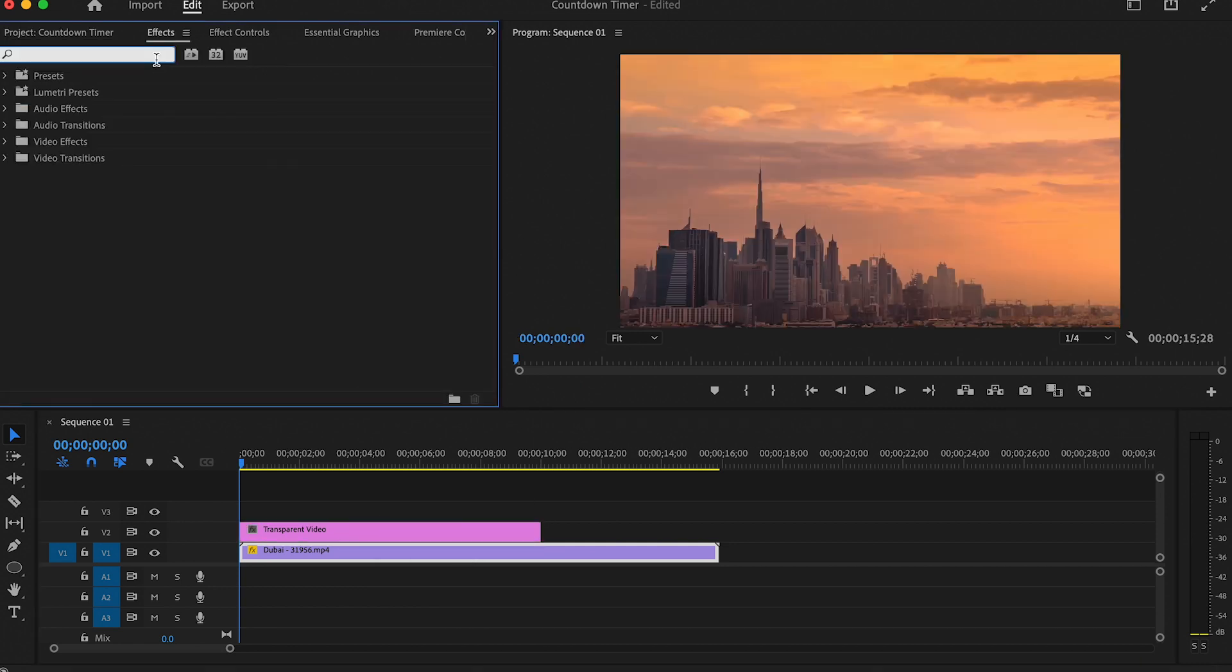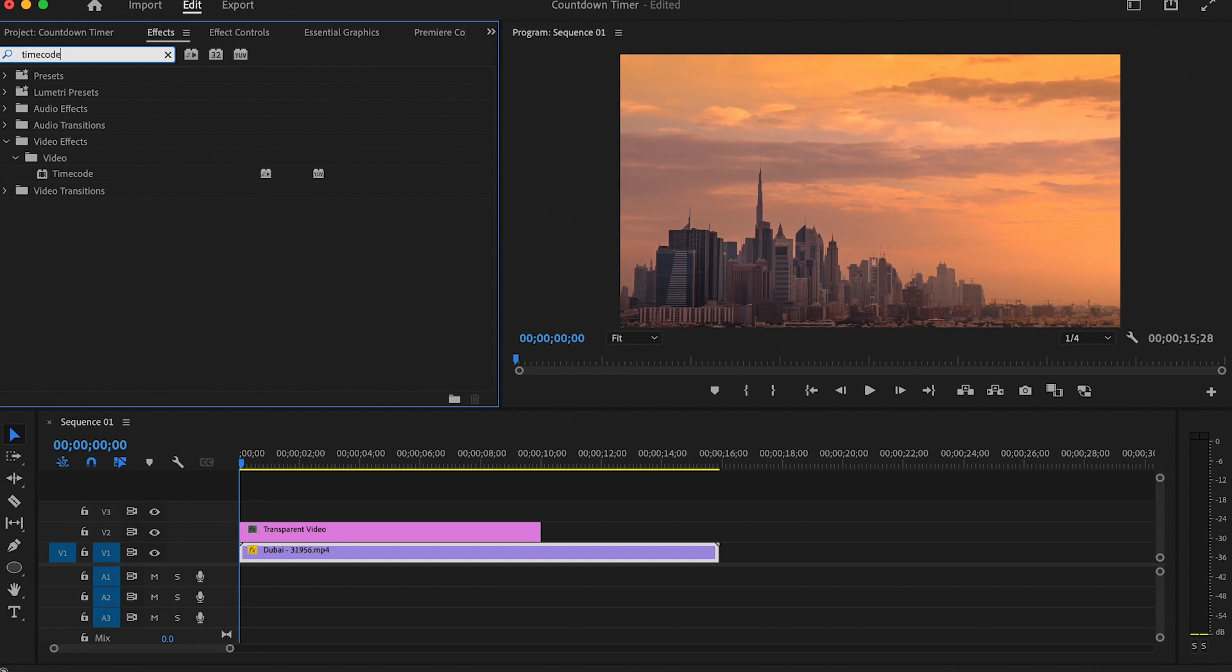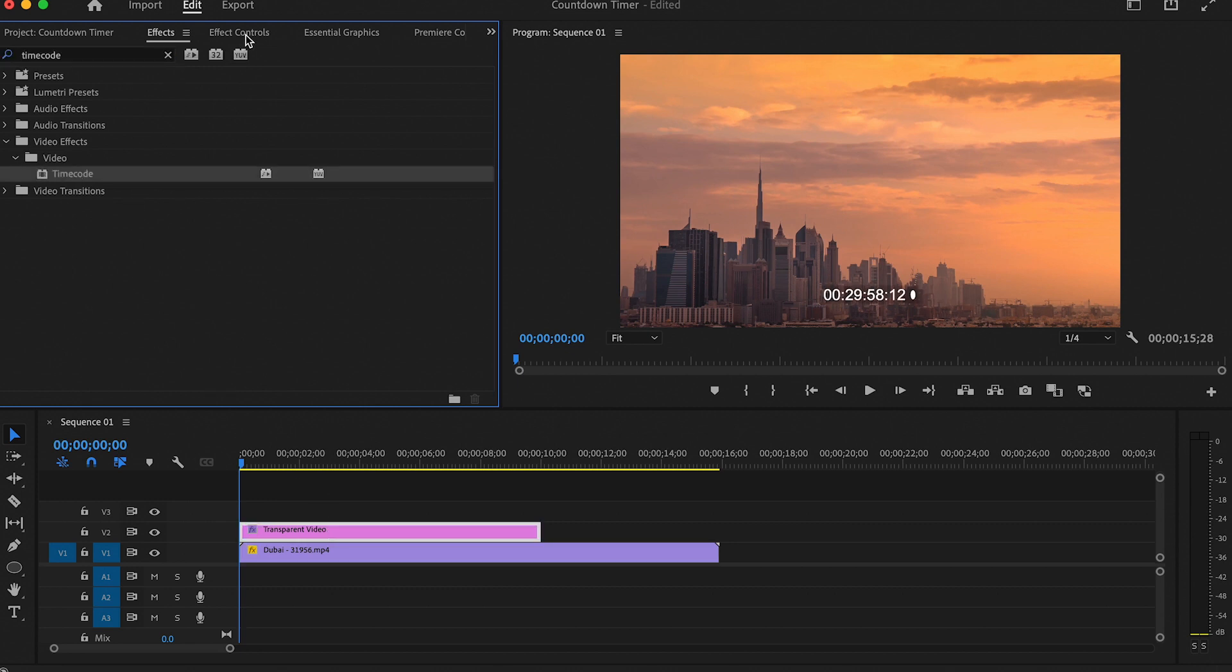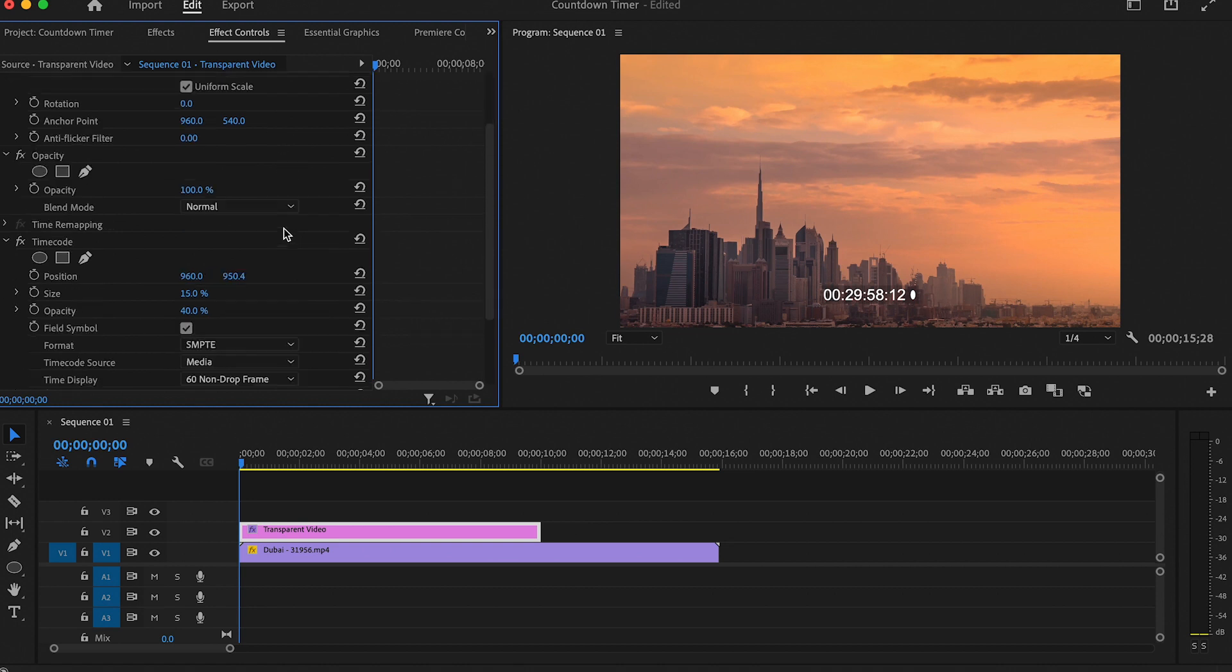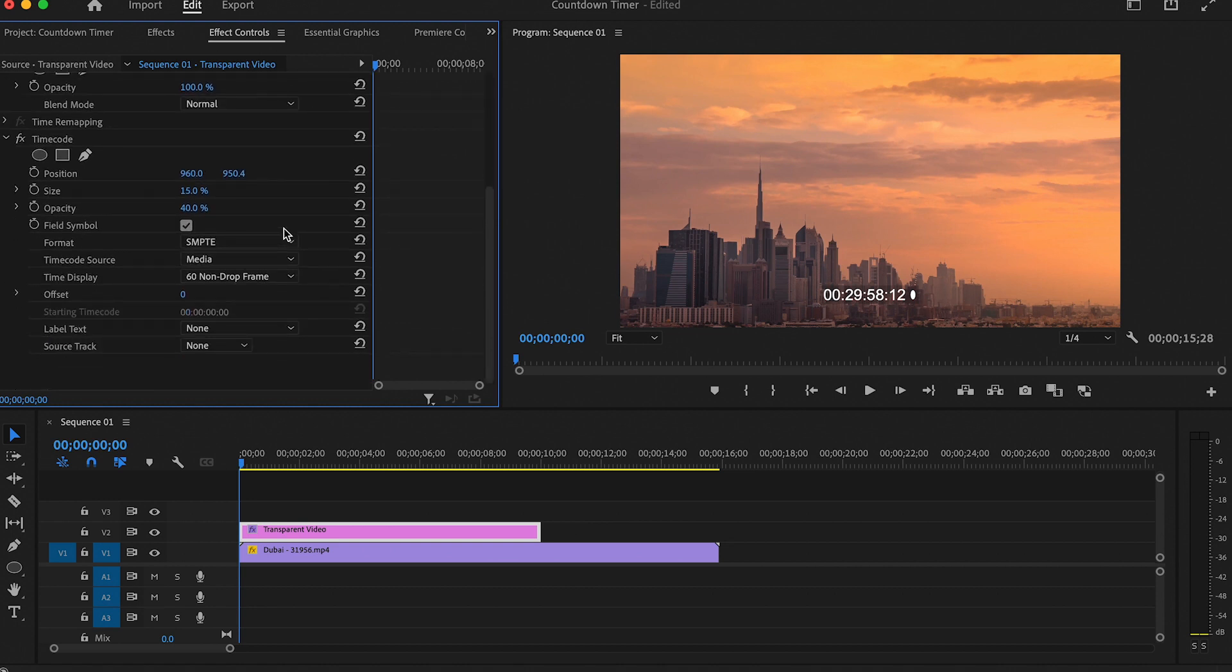The next thing to do is to go to Effects and search for Timecode. Click and drag it onto your transparent video, then go to Effect Controls and scroll to the Timecode effect and we will start to do some changes.